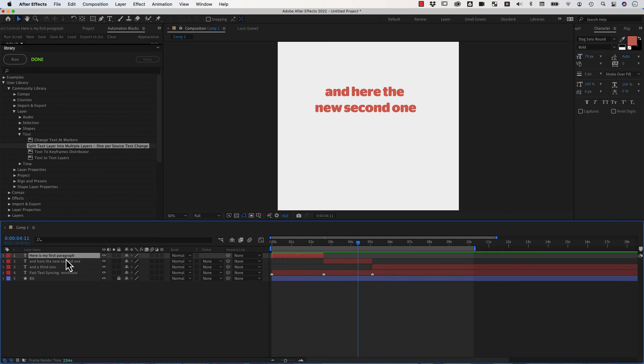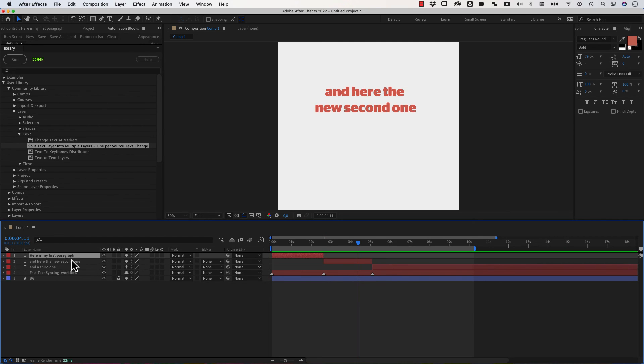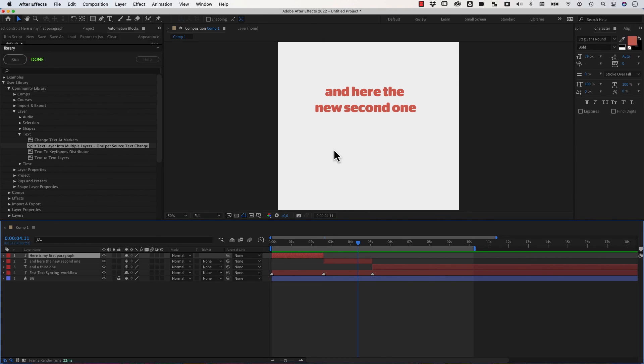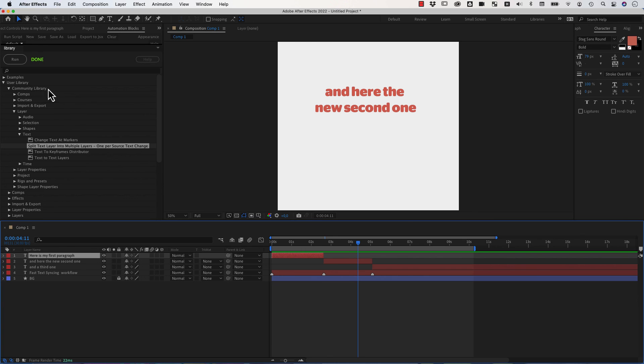So we still have our original layer here with the markers at the bottom. But for each individual part, we now also have an individual layer that has no expressions on it anymore, no markers, no nothing. Just a basic normal text layer with these texts baked in, so to speak. So this is my idea for a super fast workflow of syncing text to markers here real quick. And again, all you need for this are these two cool tools here that you find in our community library now.